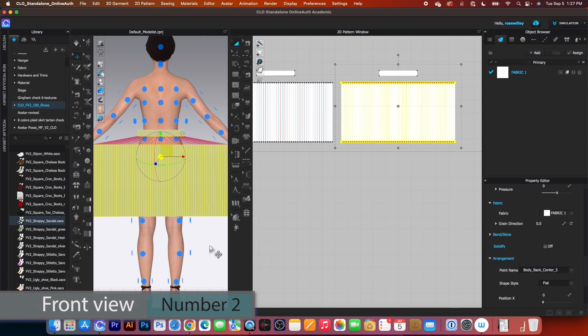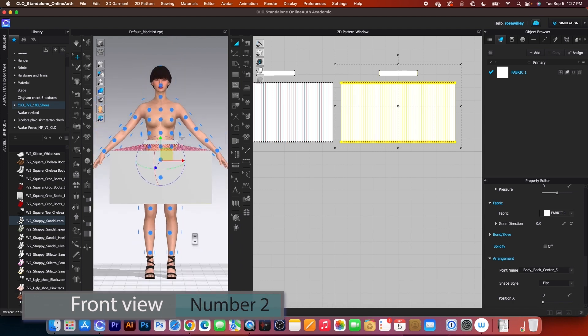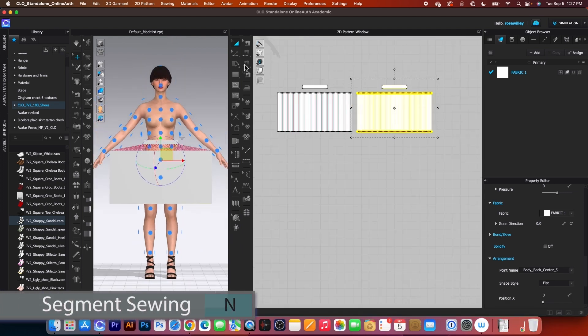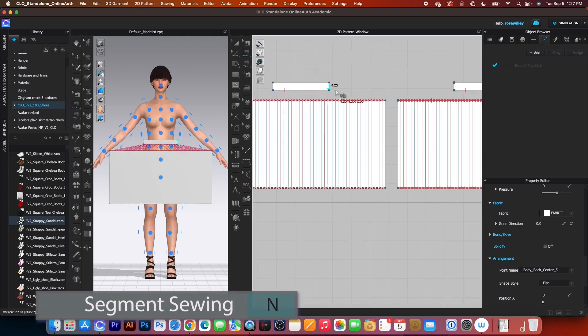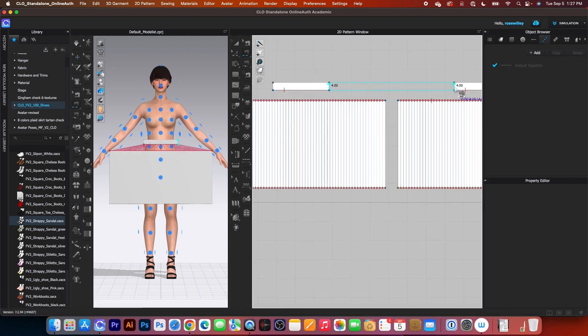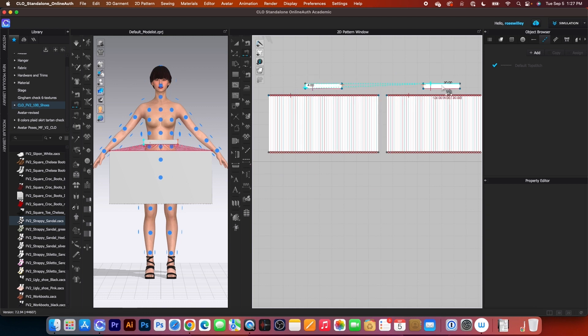Now let's press on number 2 to see the front pattern. Now I'm going to sew the waistband. I will use the segment sewing tool here. Then click to sew it and then click to sew them too. Simply do the same here.